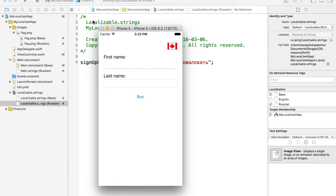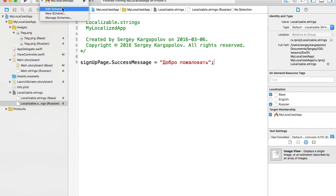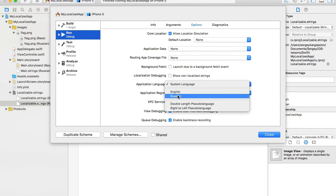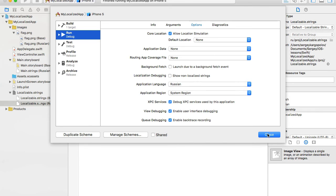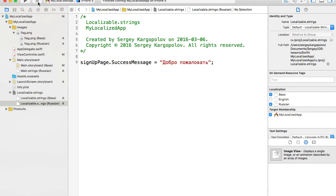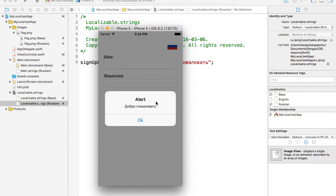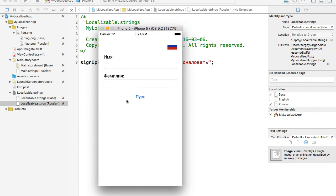Now let me switch to a different language. I'll edit the schema, go to Run Options, change the application language to Russian, close it, and run the application. The interface is now in Russian. I click the button and I see the Russian message — it works! The message displayed to the user is correctly localized.